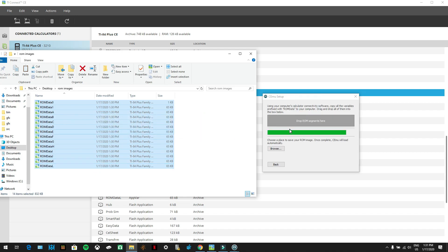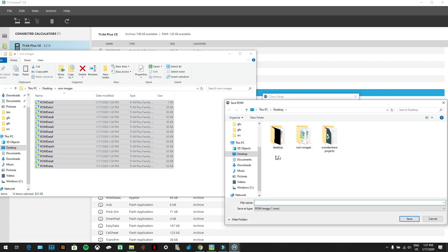Drag and drop all of them into CEMU. Once it loads, it's going to say 'Choose a place to save your ROM image. Once complete, CEMU will load automatically.' Click browse, and now it's saving the ROM image. Save it to your desktop — I'm going to call it 'Dylan' after my first name — and press save.